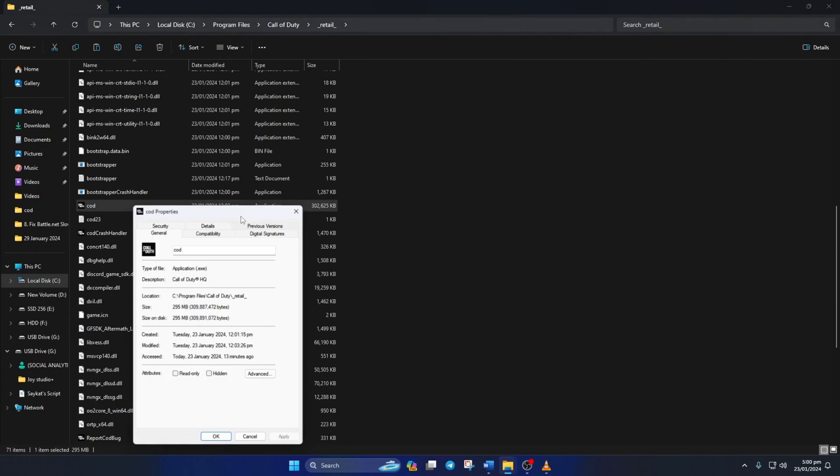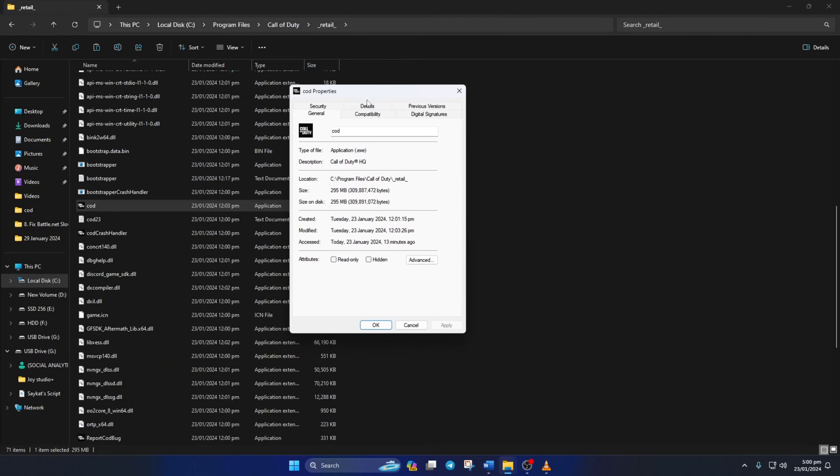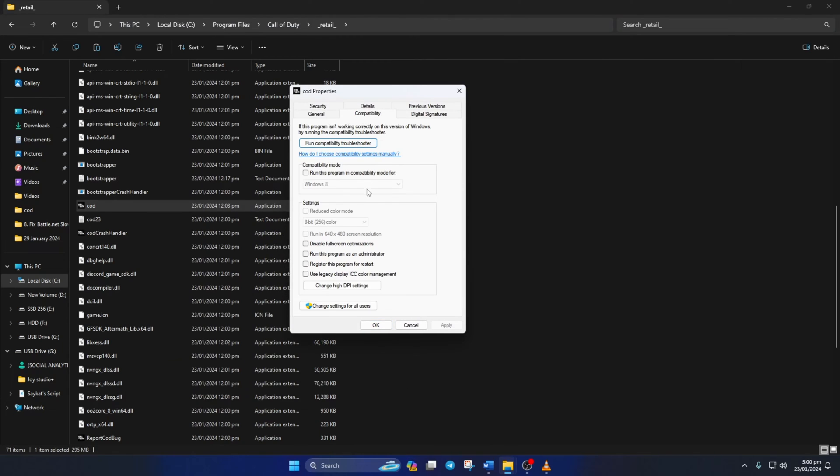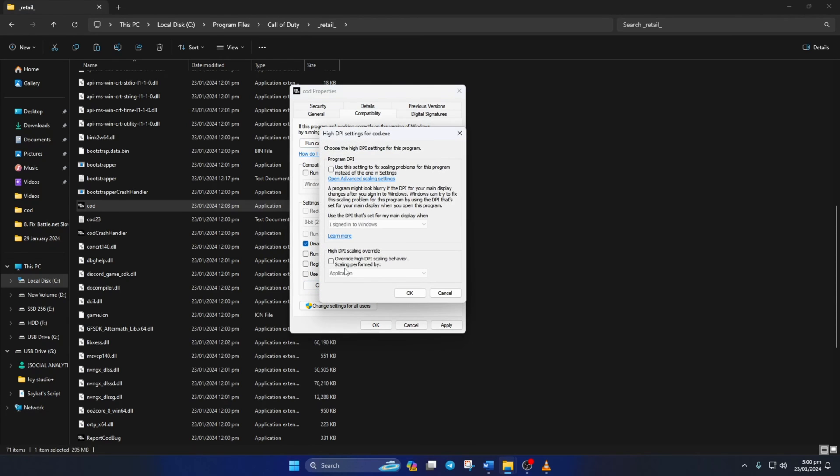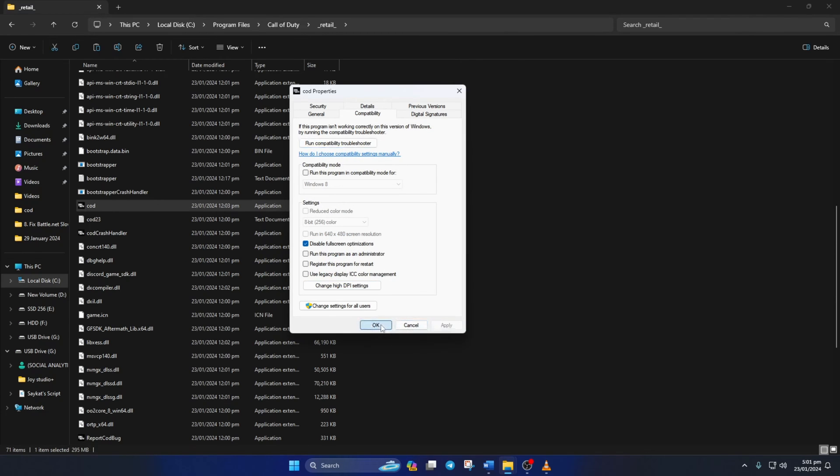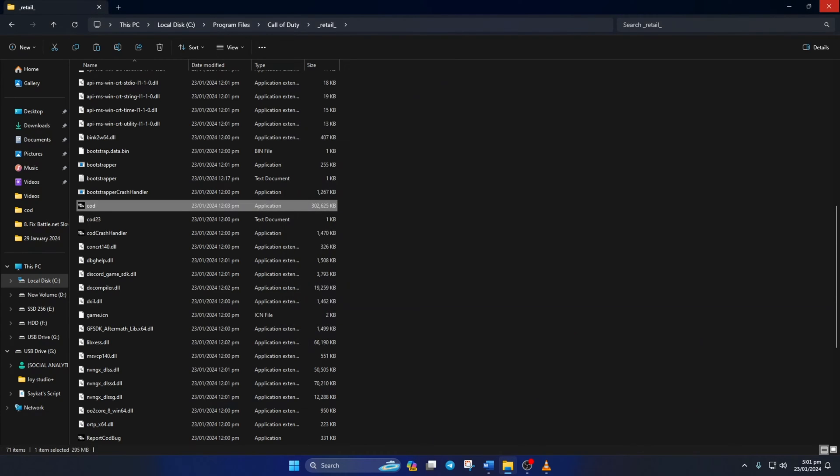Next, switch to the Compatibility tabs. Now tick the Disable Fullscreen Optimizations box. Then click on Change Hide DPI Settings. Tick the last box and hit OK. After that, click on Apply and then on OK to save your settings. Now check if Warzone opens up properly.